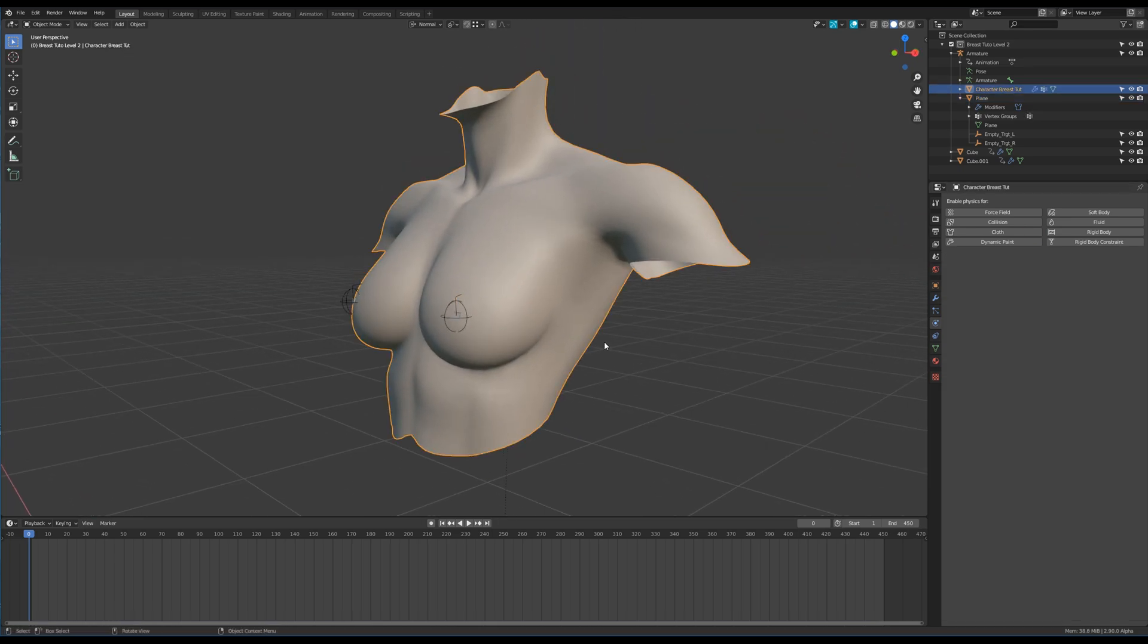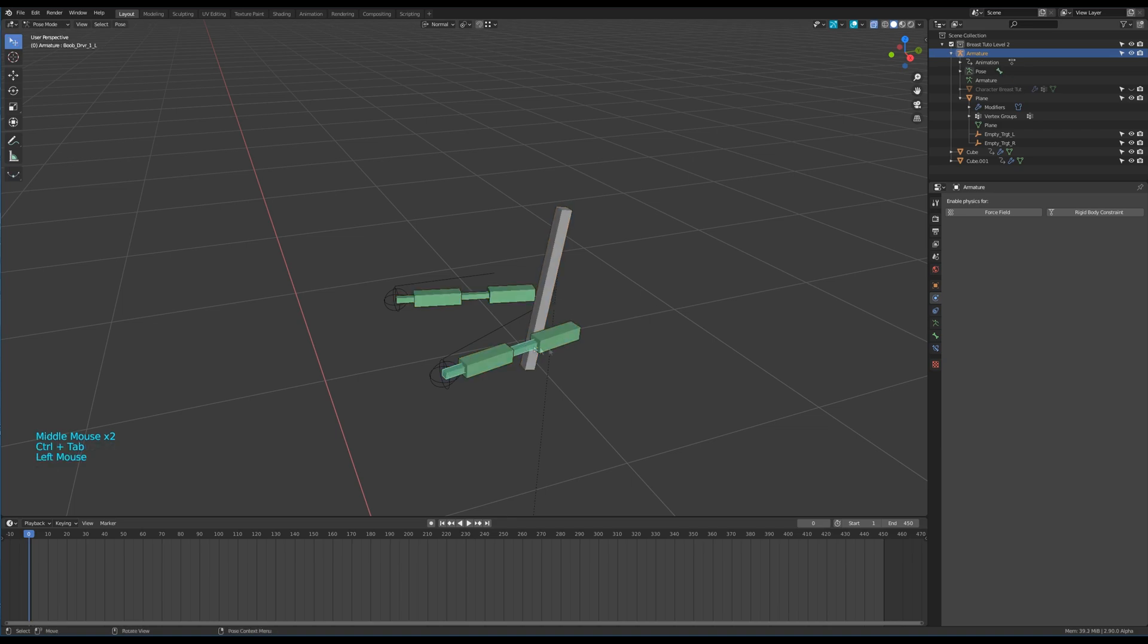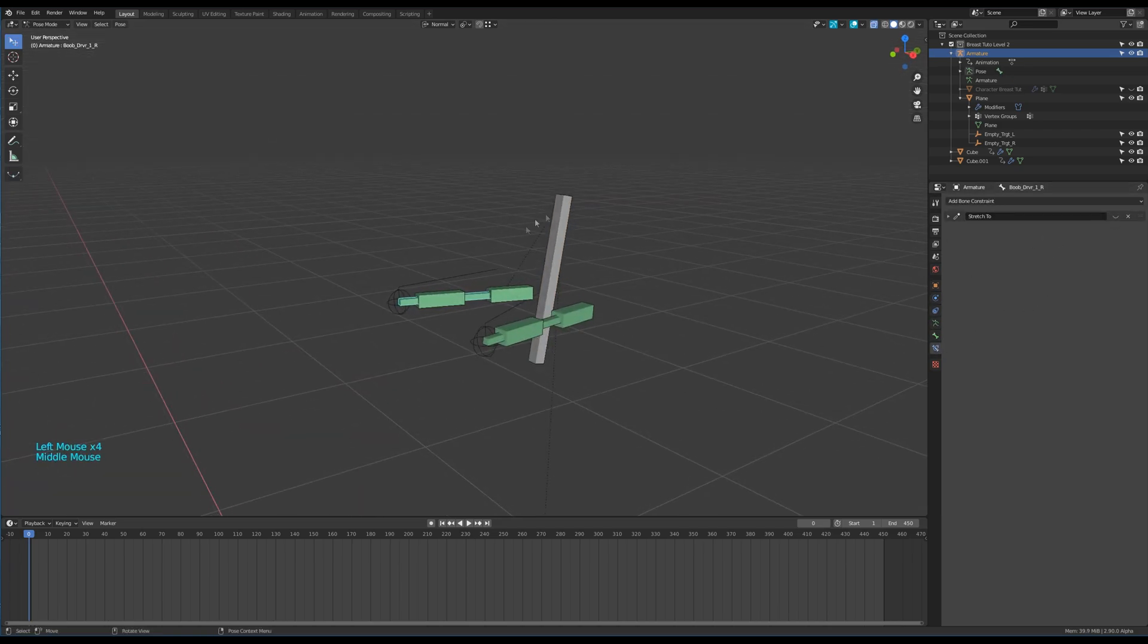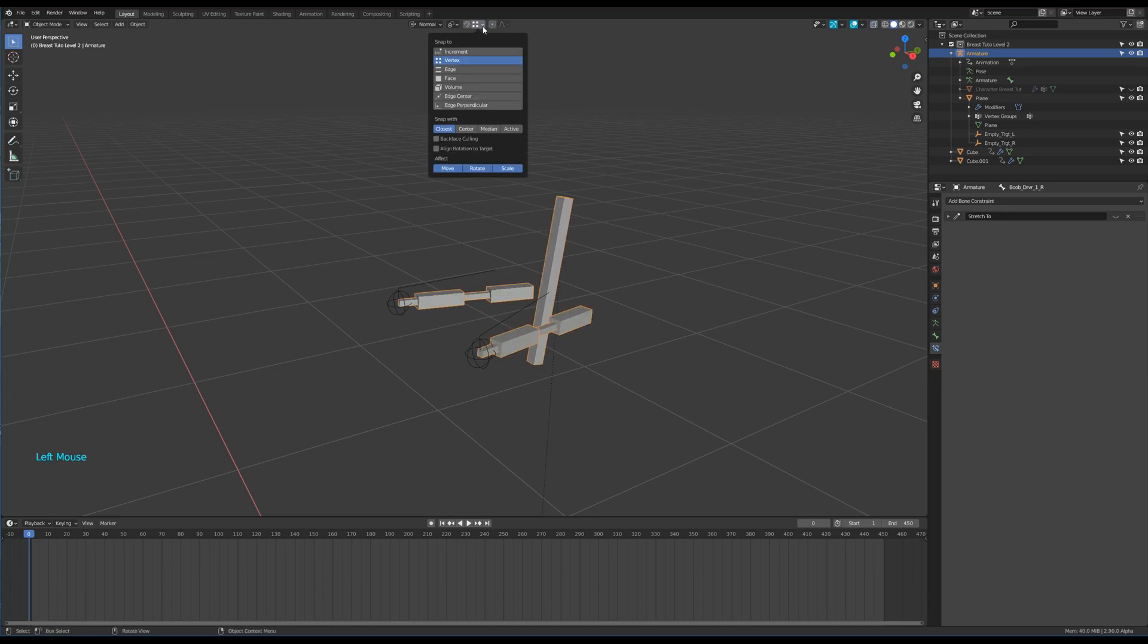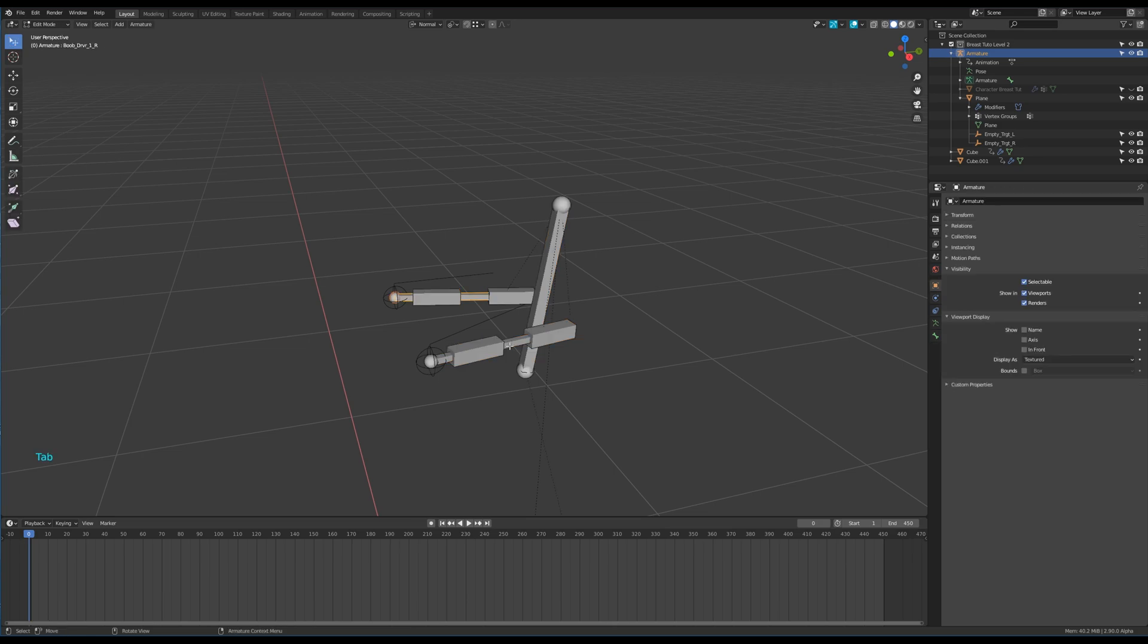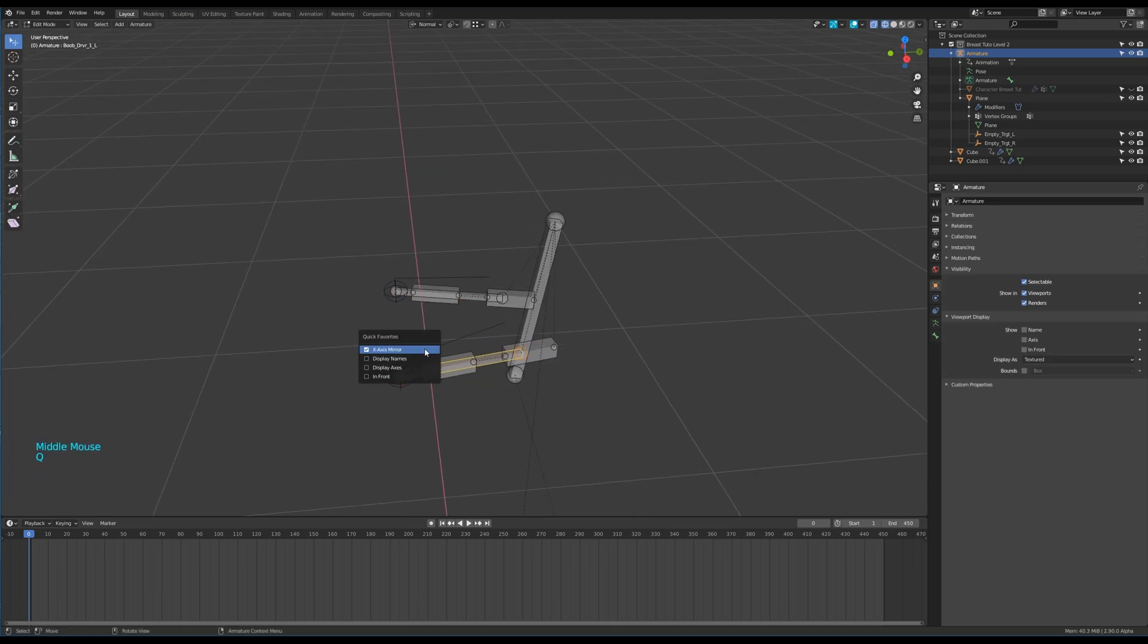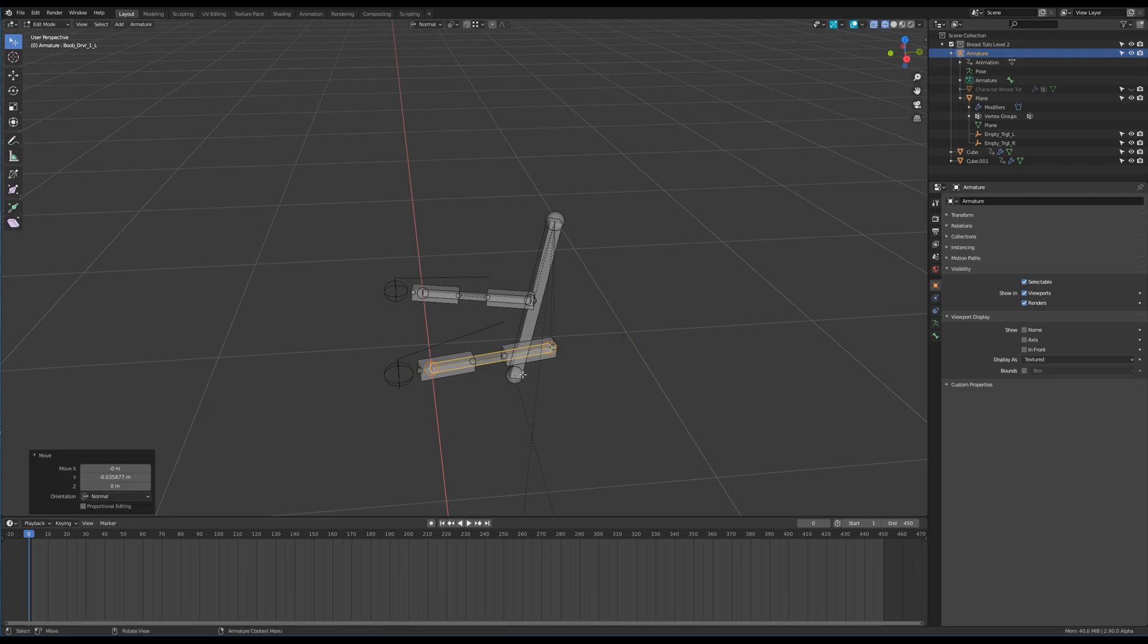Then I make some adjustments on the driver bones. First I deactivate the stretch to modifier. I'll need to snap with the active vertex really soon. I go to edit mode, my mirror X option is on. Let's move the driver bone on its Y axis like that.